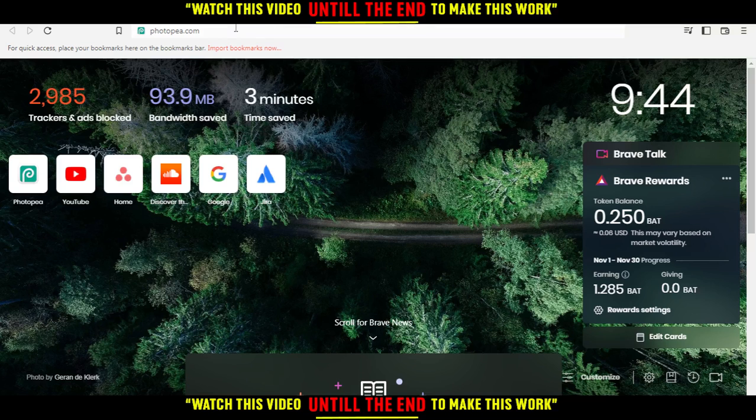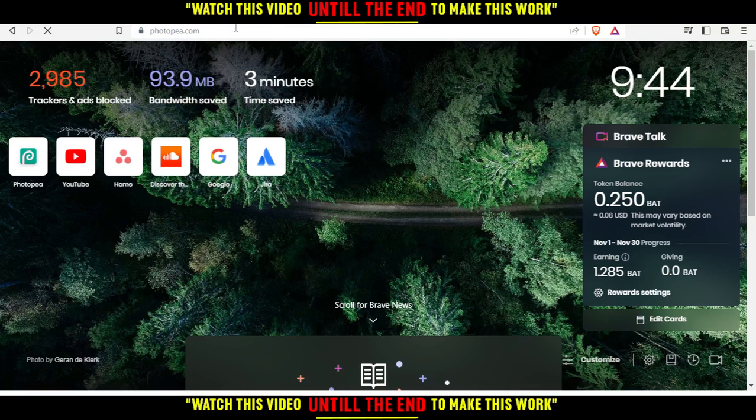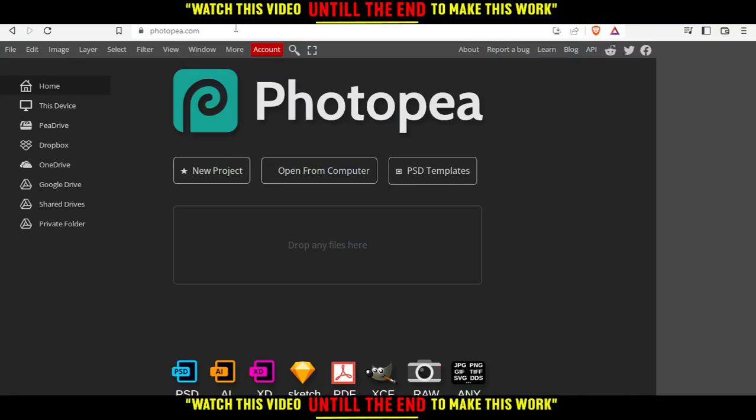When you open your browser, go to the URL section and type photop.com and hit enter. That will take you to this page, which is your home or main screen. From here, you can create a new project, open something from your computer, upload it, choose some of their PSD templates, or drop your files here and start editing.